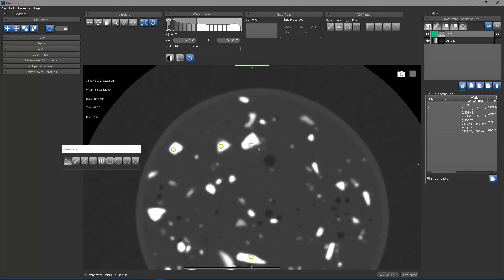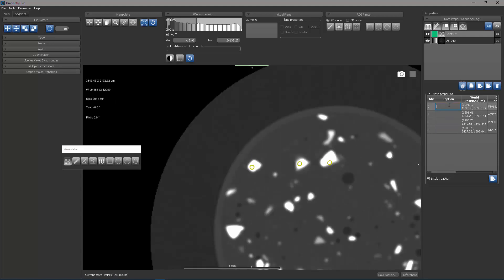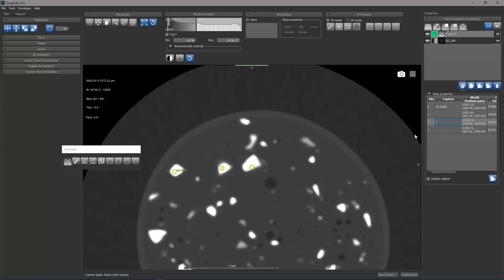If you're interested in a particular point, you can also give it a caption. So I could double click here and call it my grain. When I double clicked, you may have noticed that that object was then centered. So if I double click here, this object now becomes centered.